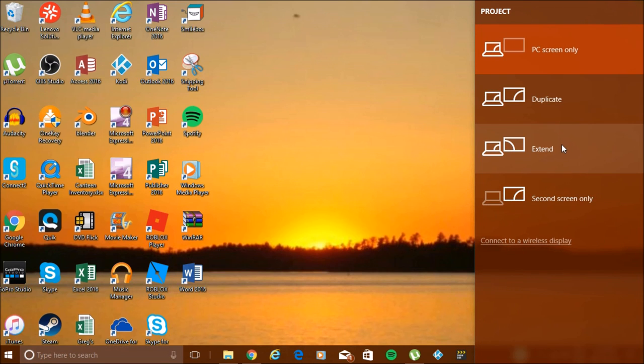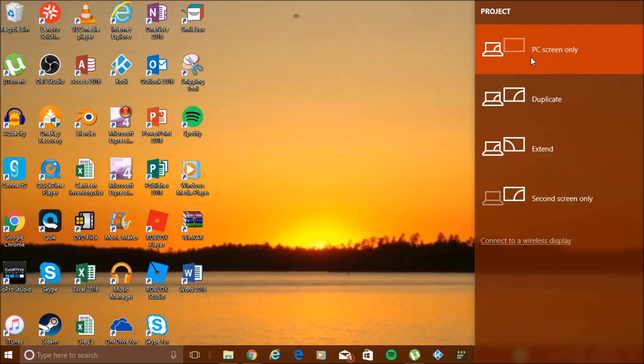So I'm going to move off the screen recorder for right now, and I'm going to show you how to do it on your computer screen. I will be right back.